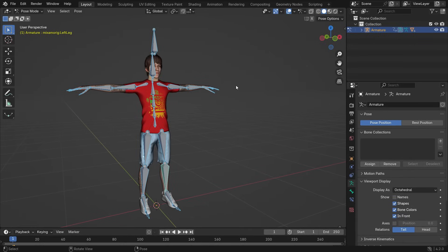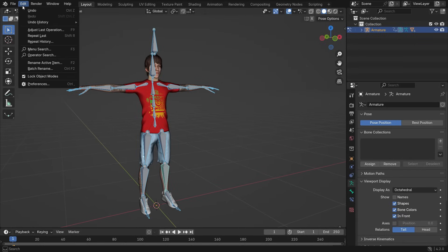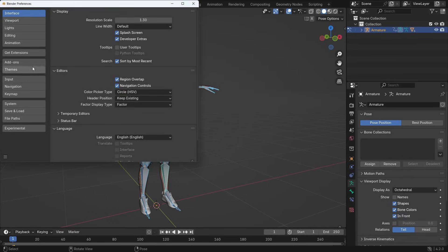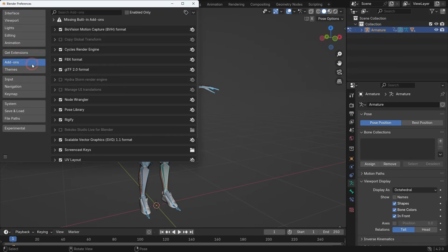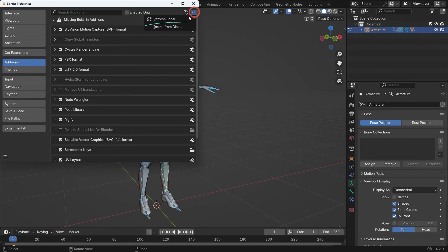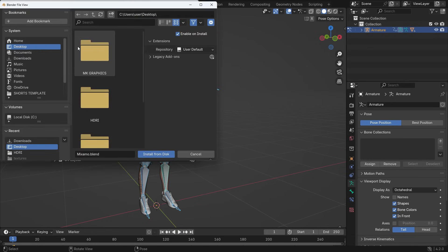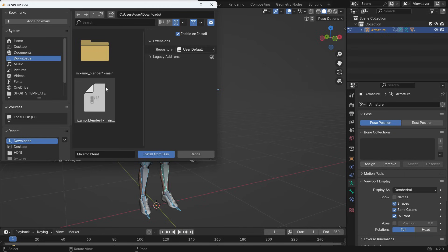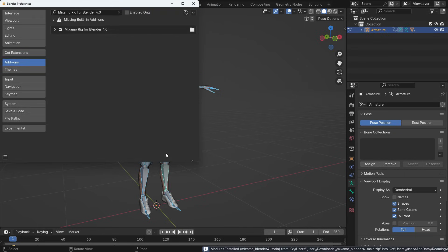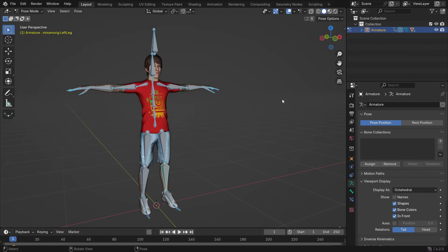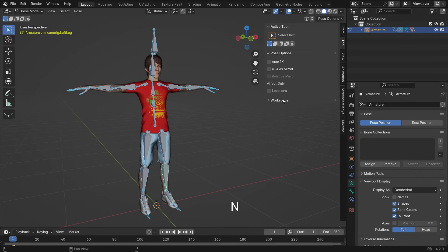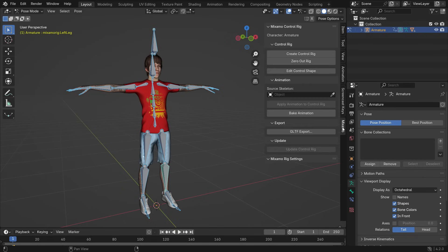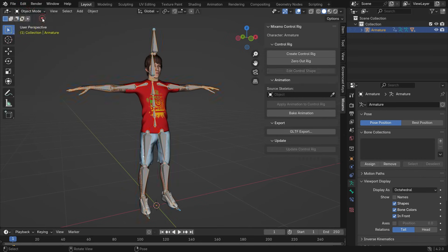Go back to Blender. Navigate to Edit, Preferences, and click on the Add-ons tab. Open the top right menu and install the add-on from disk. Close the window and press N to open the right panel. Click the Mixamo tab. Switch to Object mode, ensure the armature is selected, then click the Generate Control Rig button.